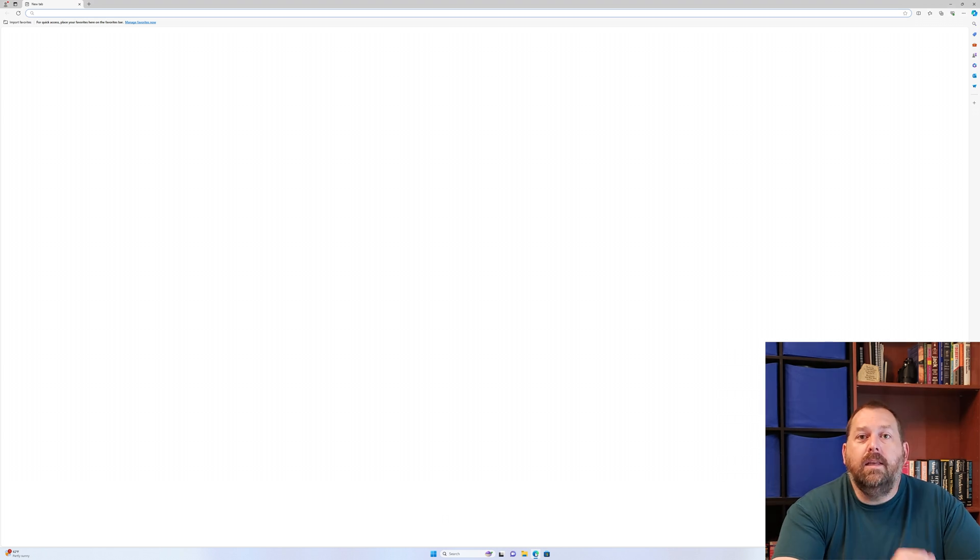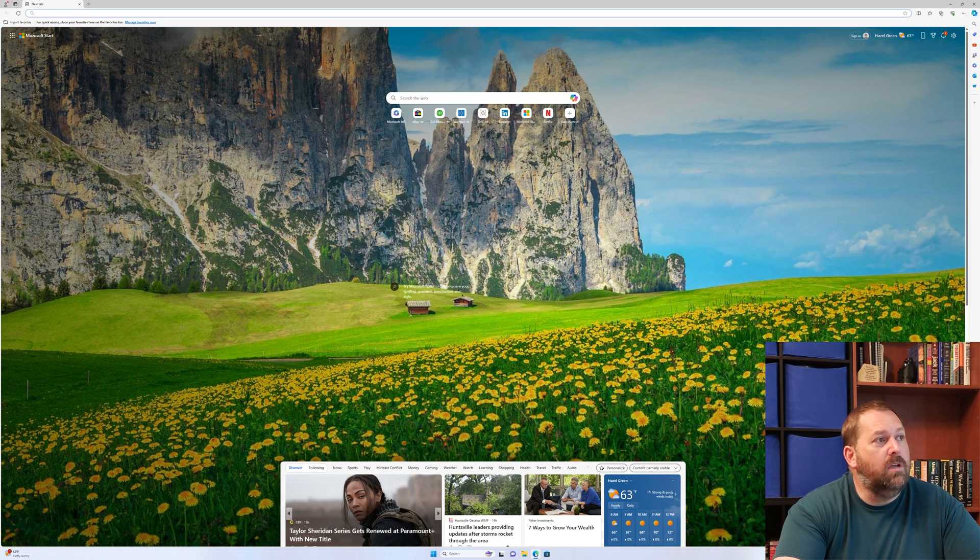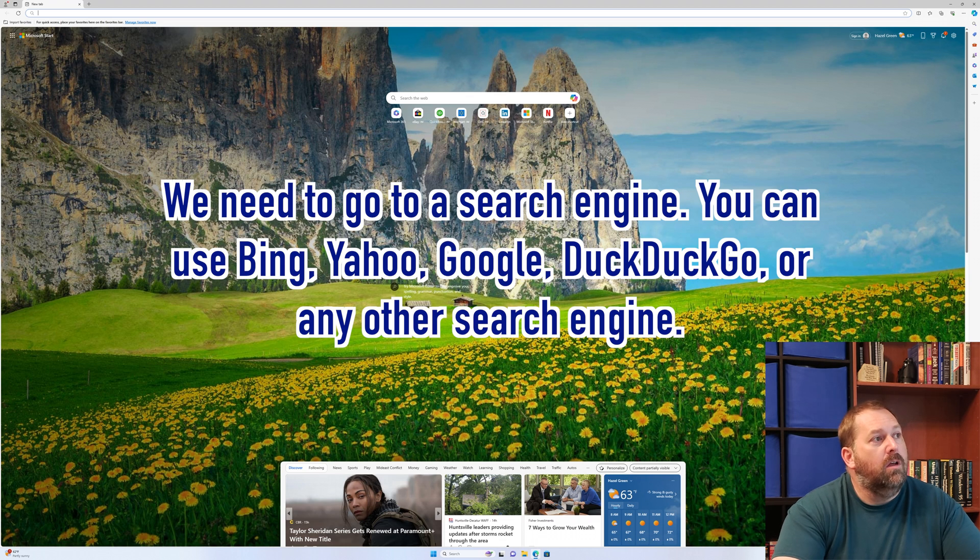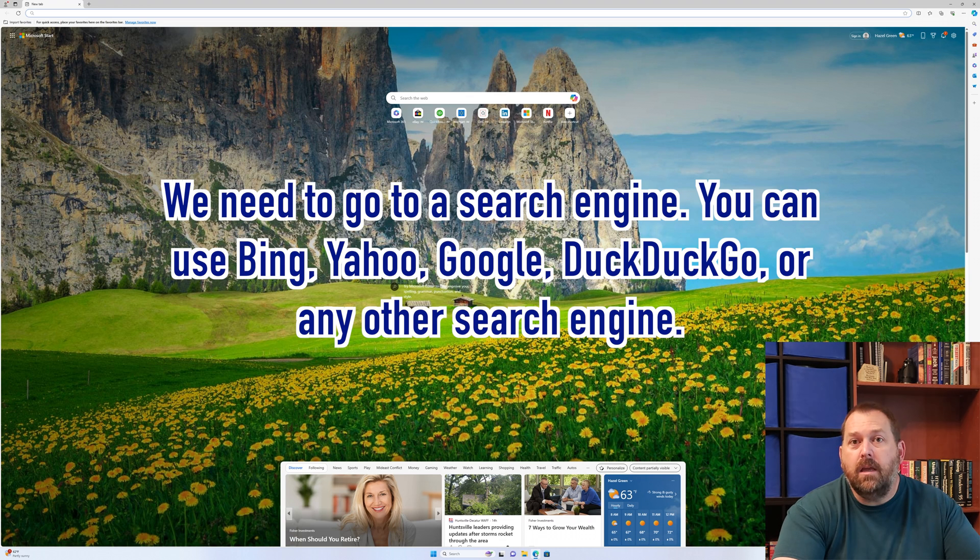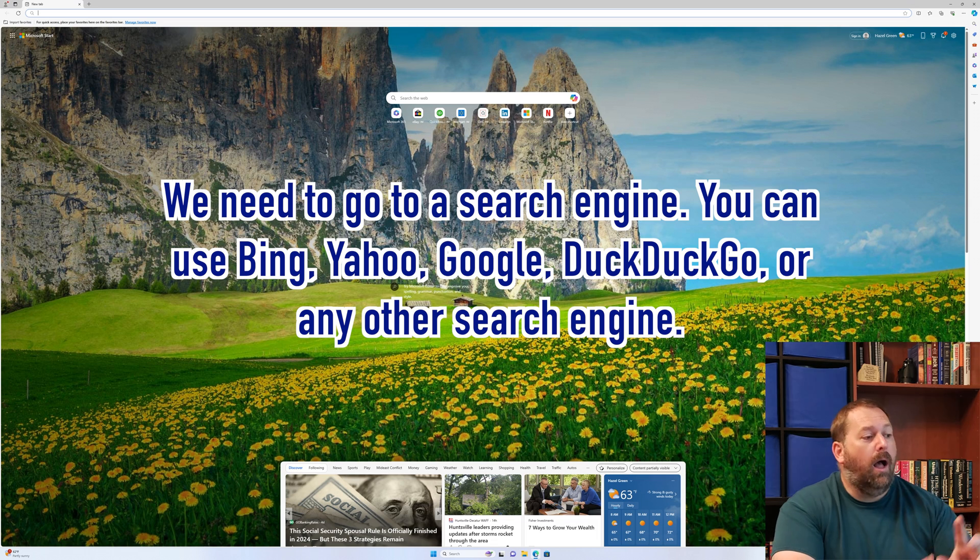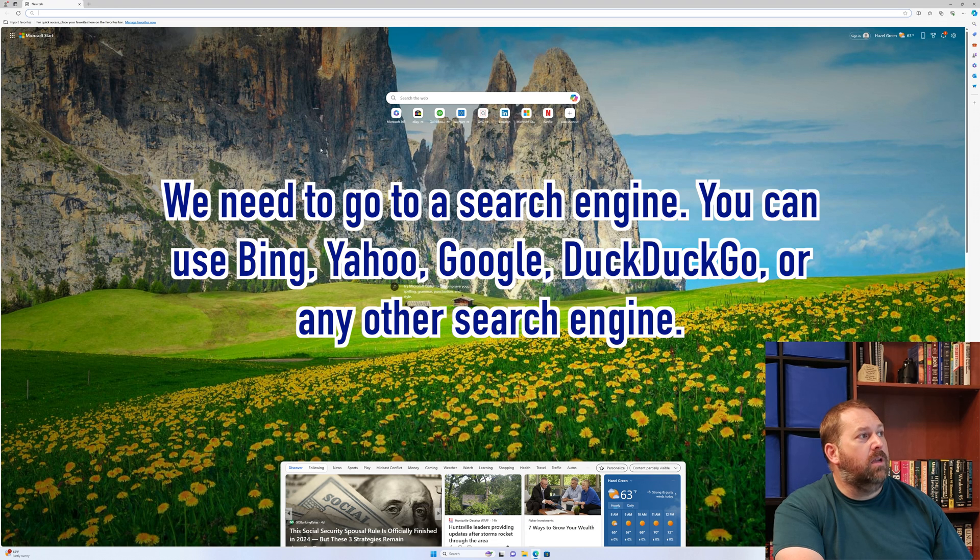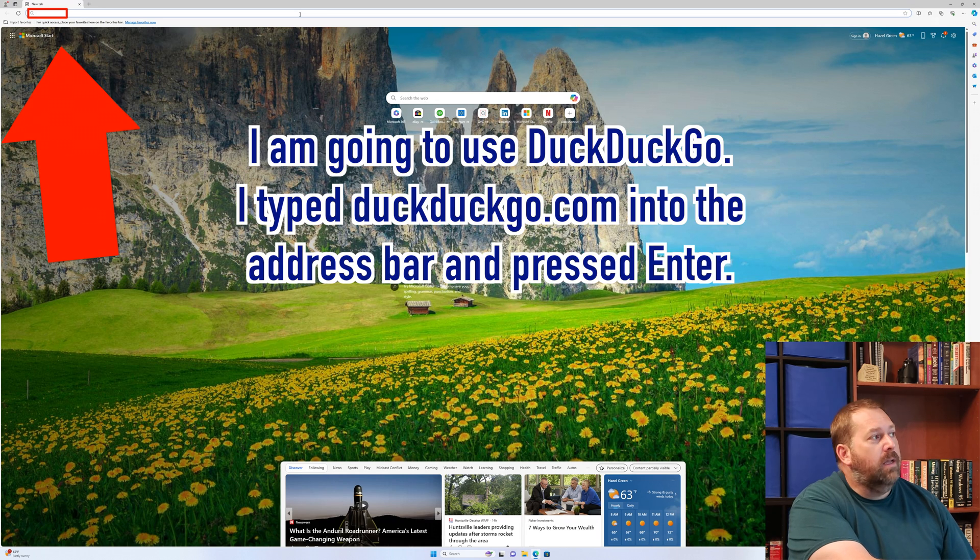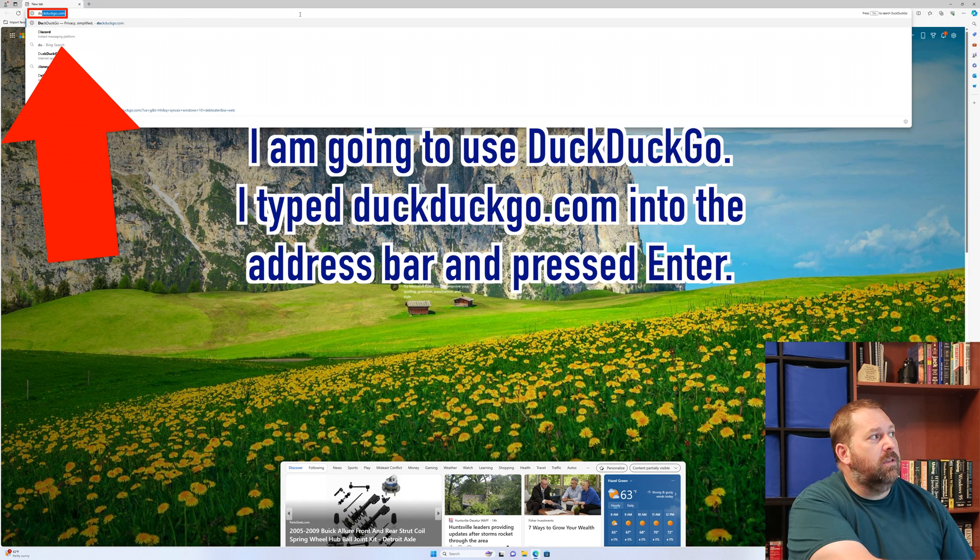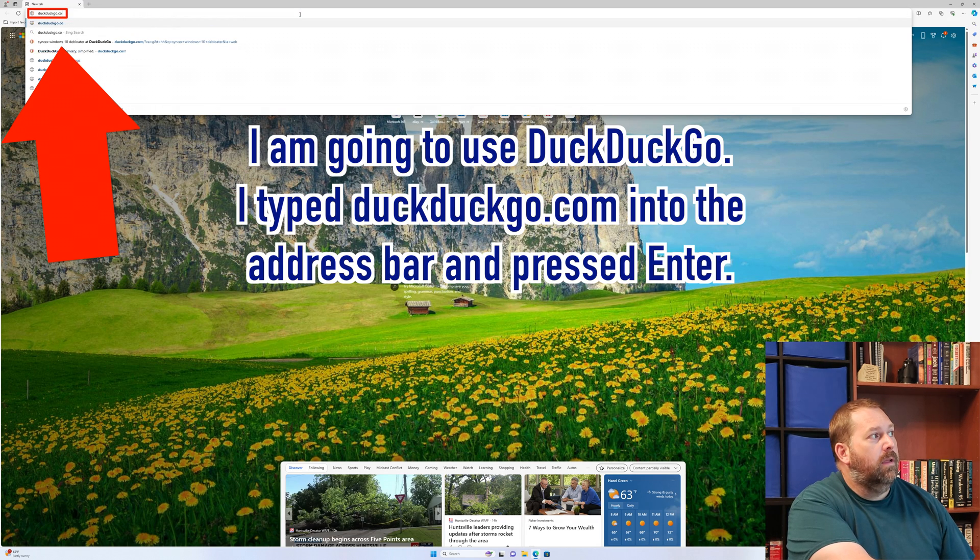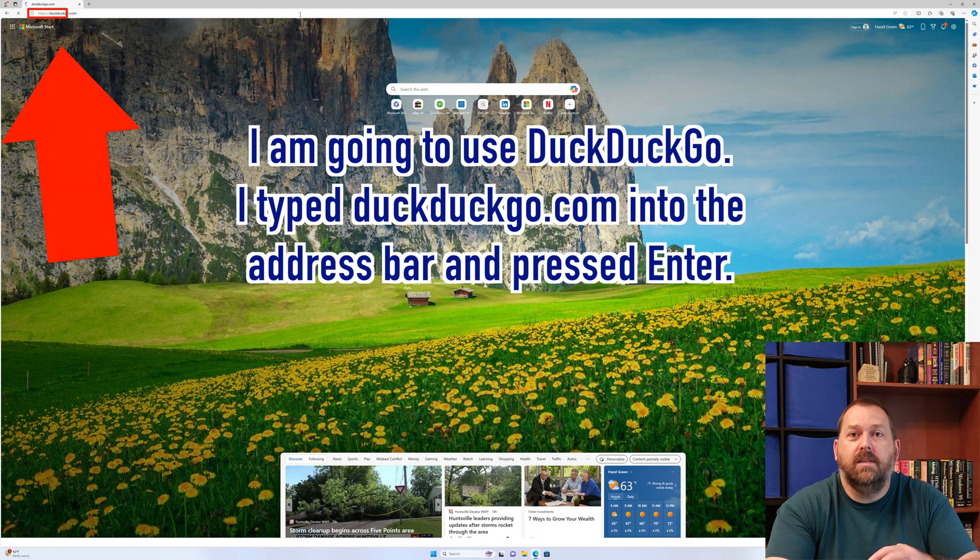Then I need to go to a search engine. You can use any of them you want - Bing, Yahoo, Google. I personally am going to use DuckDuckGo. So I'm going to go up here to the top and type in DuckDuckGo.com and press enter.